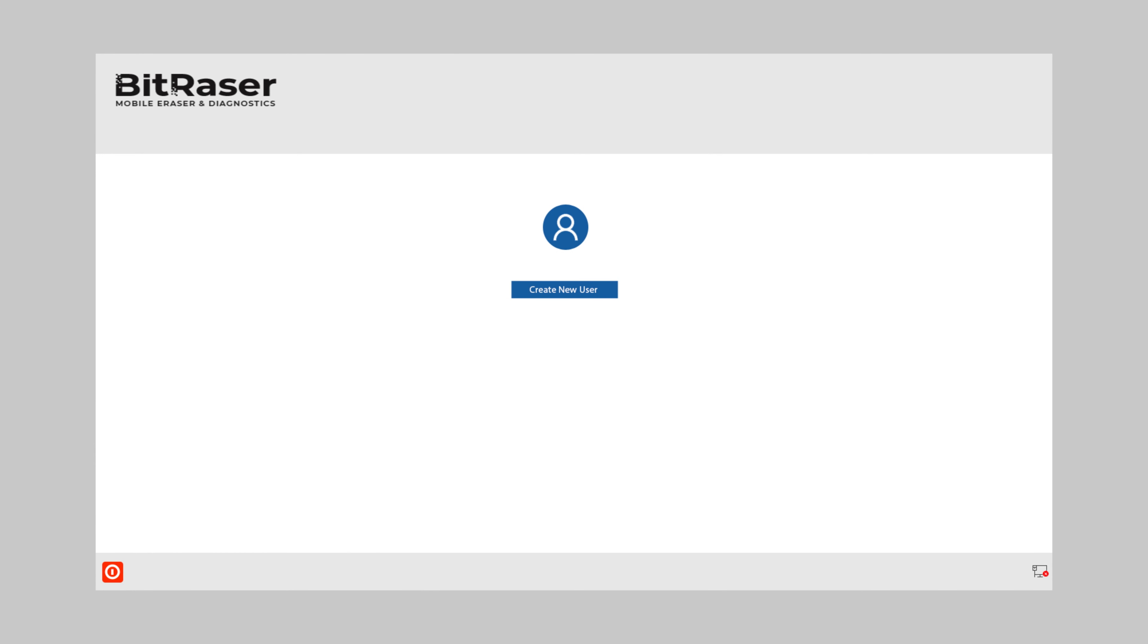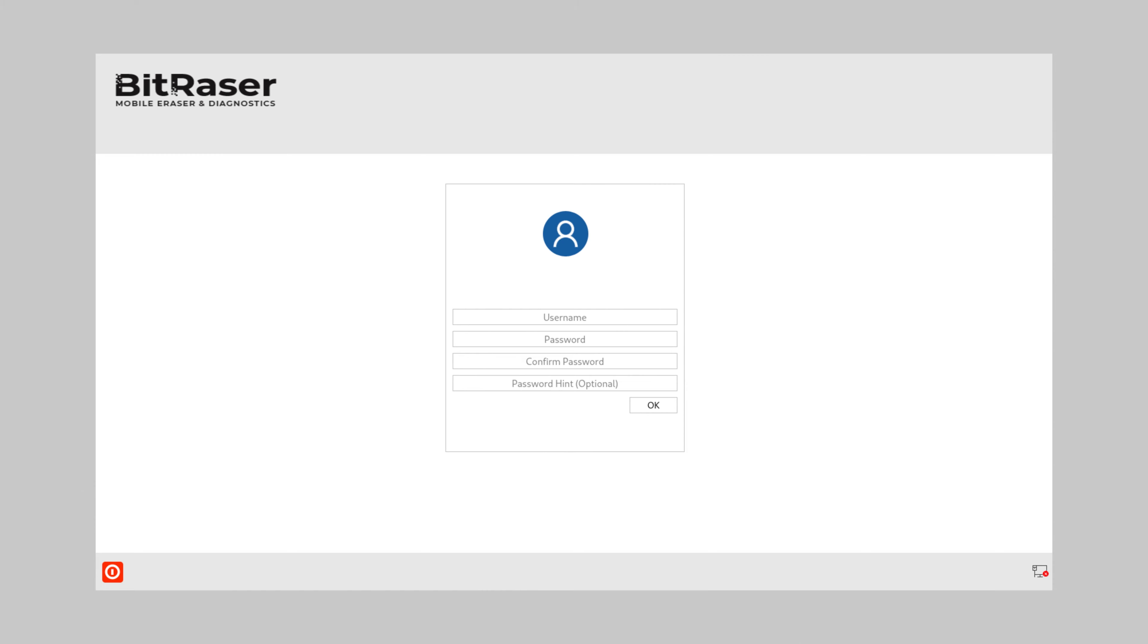Once the PC is rebooted, you will see the BitRaser Mobile software screen. Click the create new user button. Next, fill in the username and password to create a new user profile.